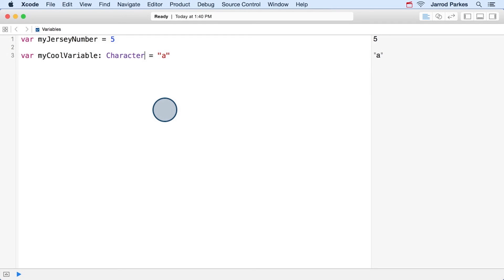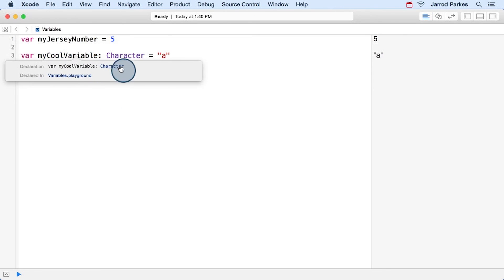And when we take the guesswork out of typing for Swift, we call this explicit typing. And if I use the option click, we can see that this is now a character, and no longer a string.